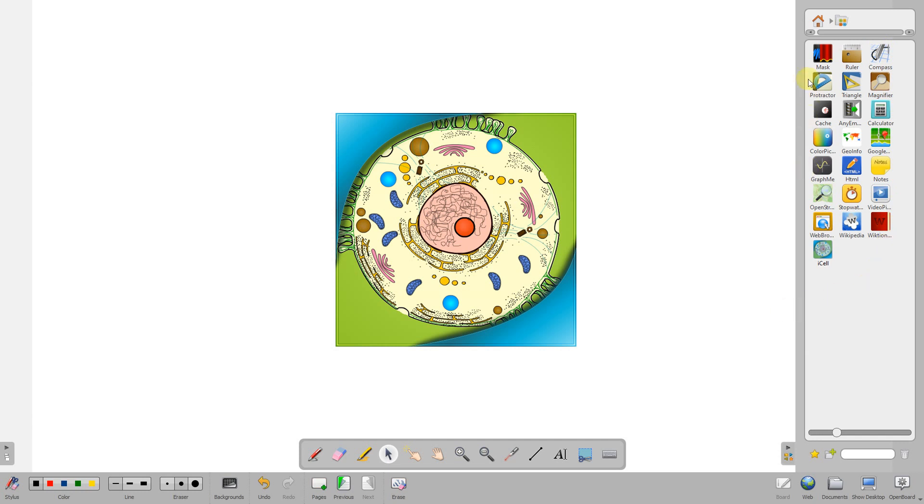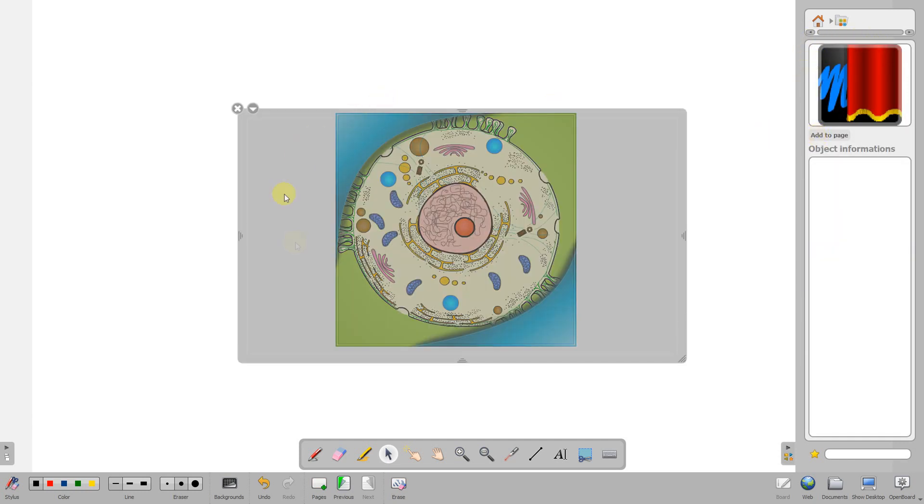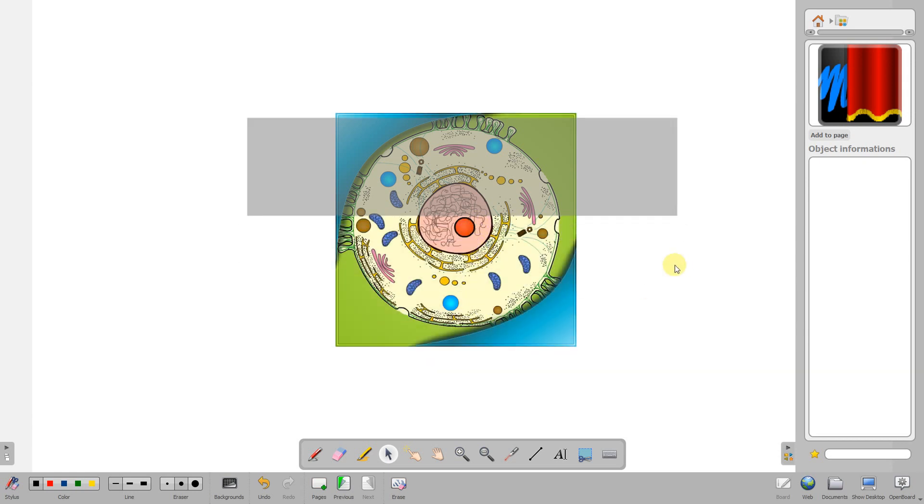There's also a mask feature that allows you to mask out different parts of the page. I've not had a great deal of success with this one - I'm not quite sure what it's for.